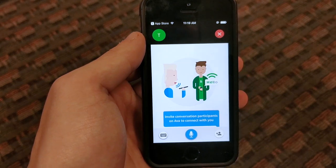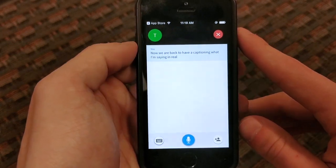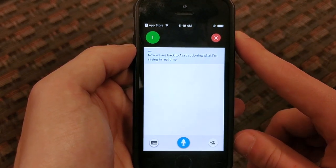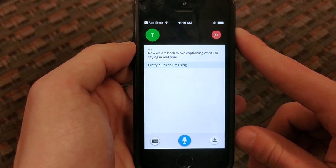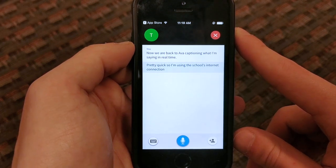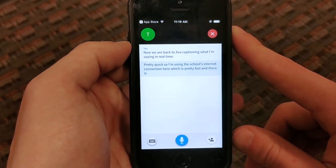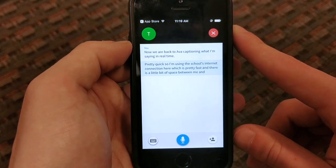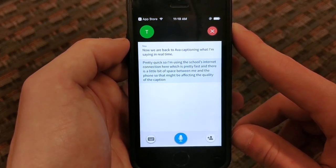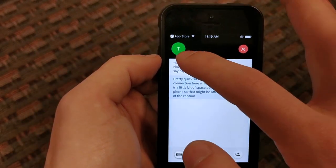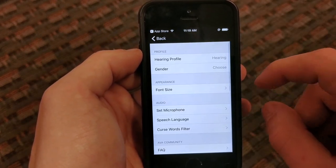Now we are back to Ava captioning what I'm saying in real time, and you can see it's pretty accurate and pretty quick. I'm using the school's internet connection here which is pretty fast, and there is a little bit of space between me and the phone so that might be affecting the quality of the captions.